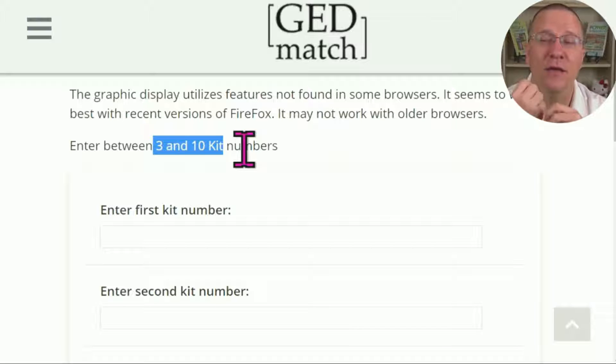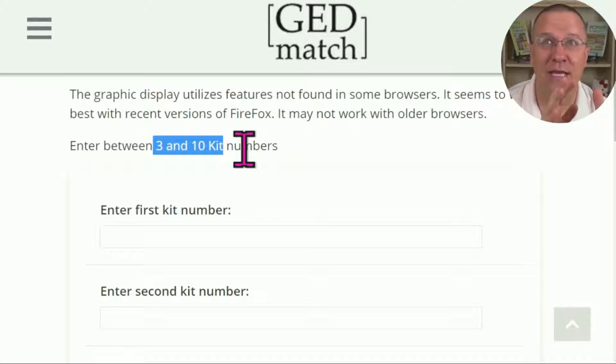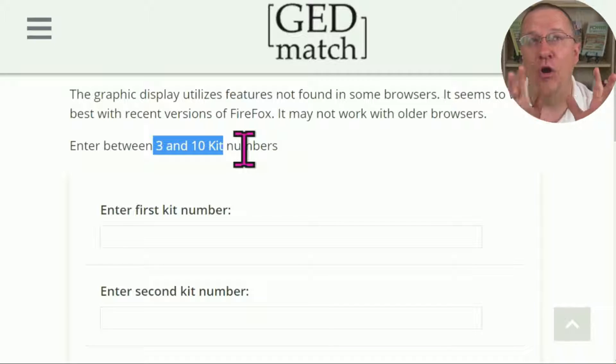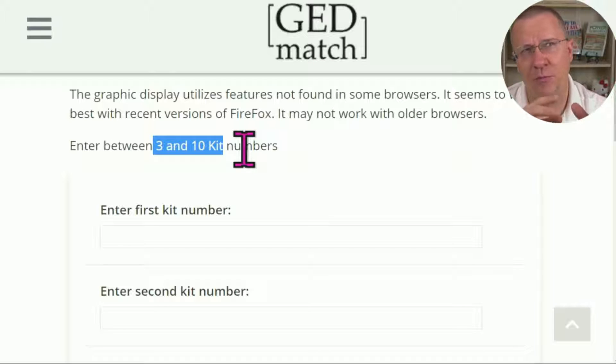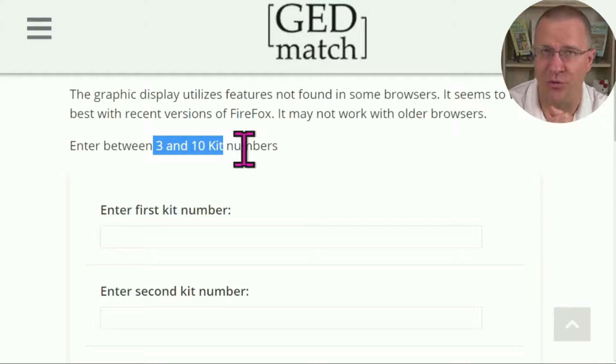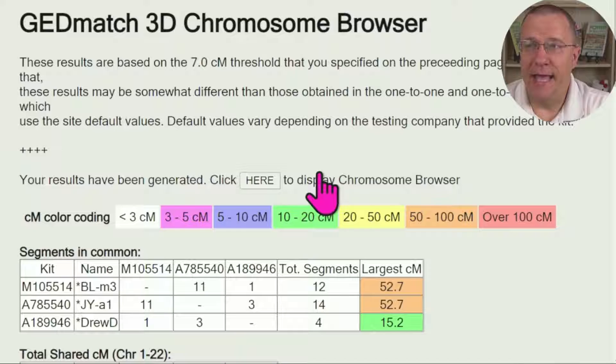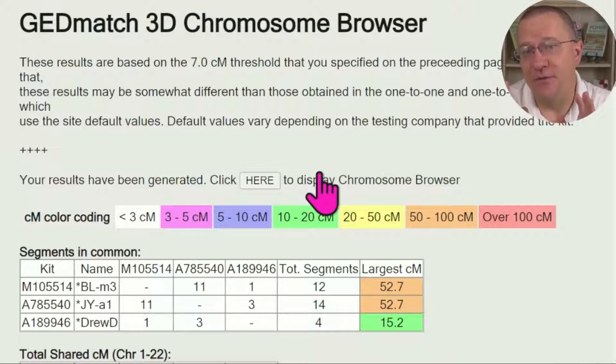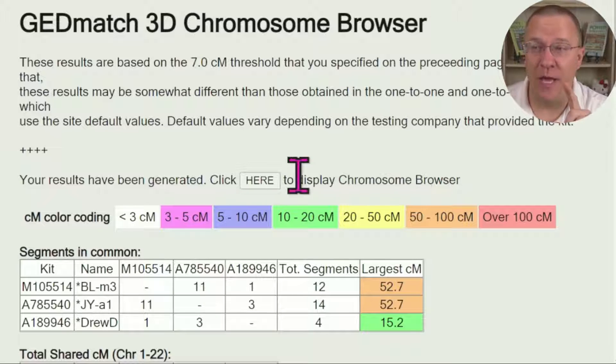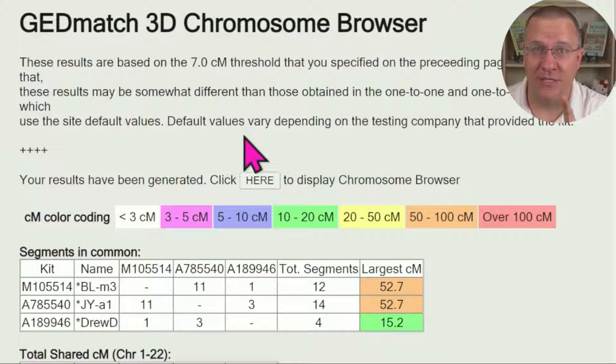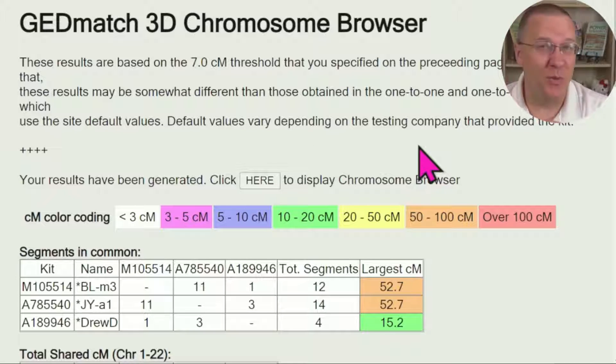I'm only going to use three kits today, and these three kits are all related to each other, I think third cousins or closer between all of them. I've got the first page of the results now. I'll mention that again that there's actually two pages. We're going to go to the second page in a second.